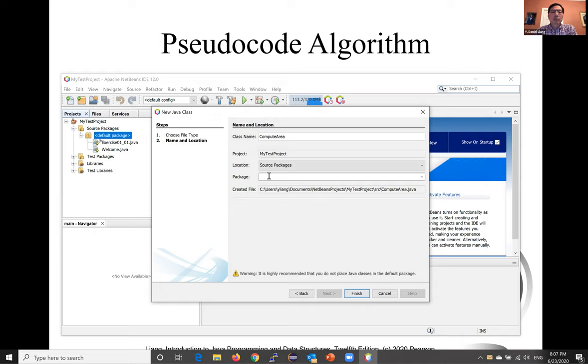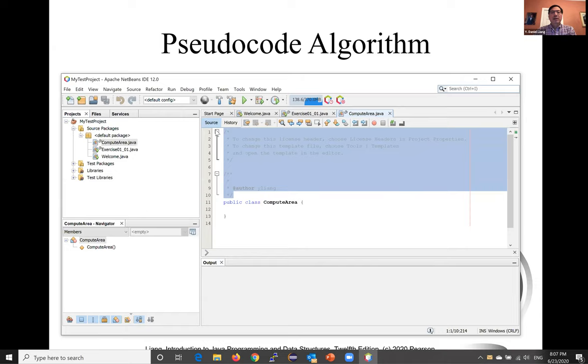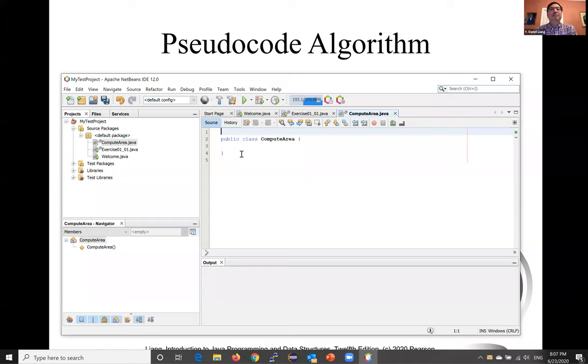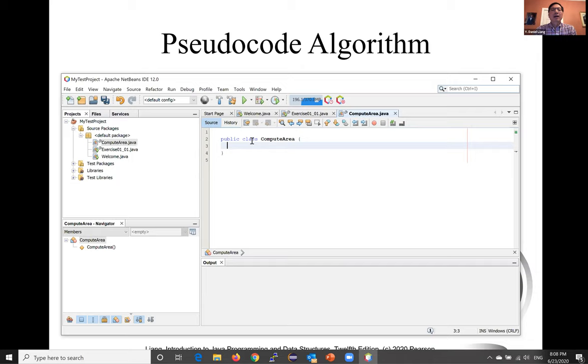Please remember, don't put anything in the package field. Click finish. We now create the outline of this class and we'll write all the details later. As you know, every Java program must have a main method where the program execution begins. So let's write this main method.